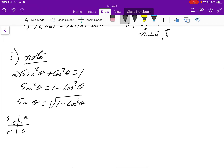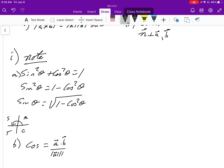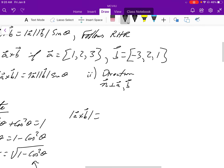The second thing to look at: using the dot product, we know that cosine theta equals the dot product of A and B divided by the product of their magnitudes. We substitute that back into our formula for sine theta, and then we can calculate everything. The magnitude of A is the square root of 1 plus 4 plus 9.